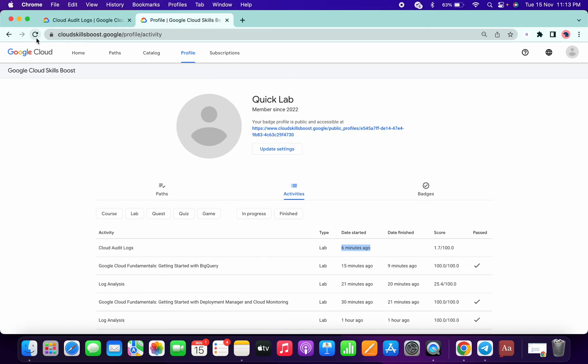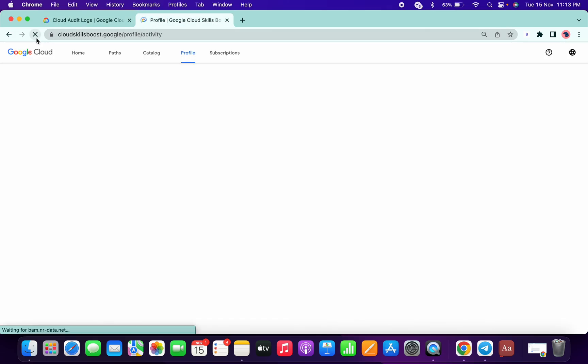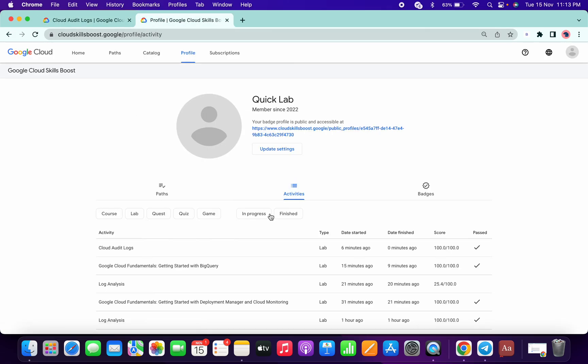And refresh this page, so we can see, yeah, we got a full score. So that's the way to solve this lab. Thanks for watching.